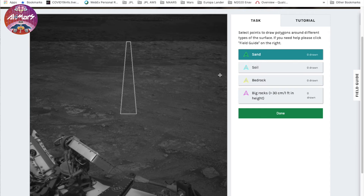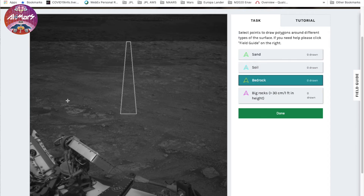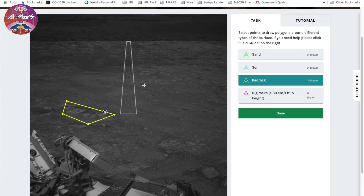This picture is pretty dark. You will see many of these. Sometimes you can still identify terrains — for example, you can see a bedrock here. But when you are not sure what the terrain type is, just don't worry. Just leave it. You don't have to label every inch of the image.